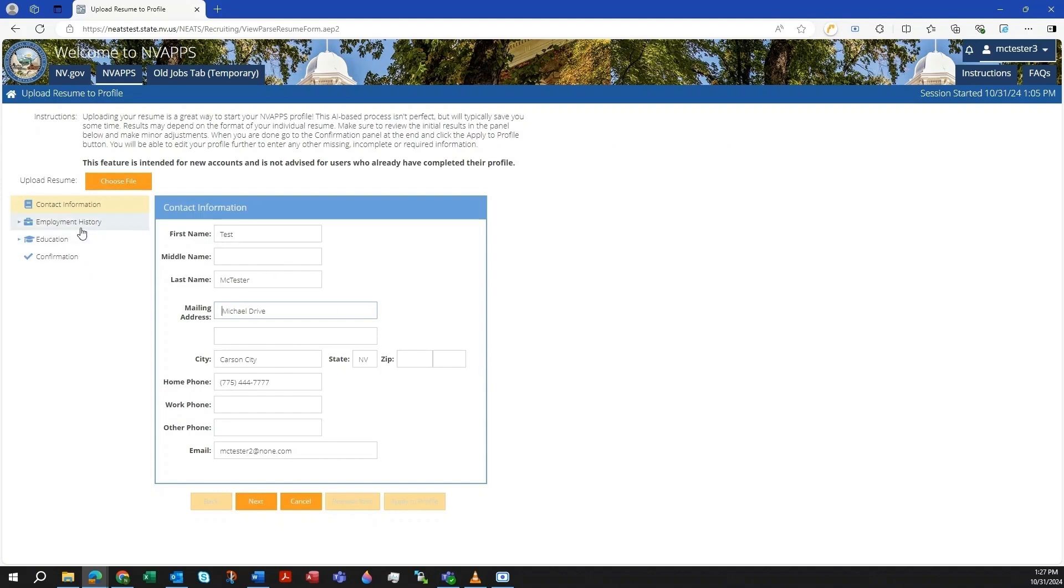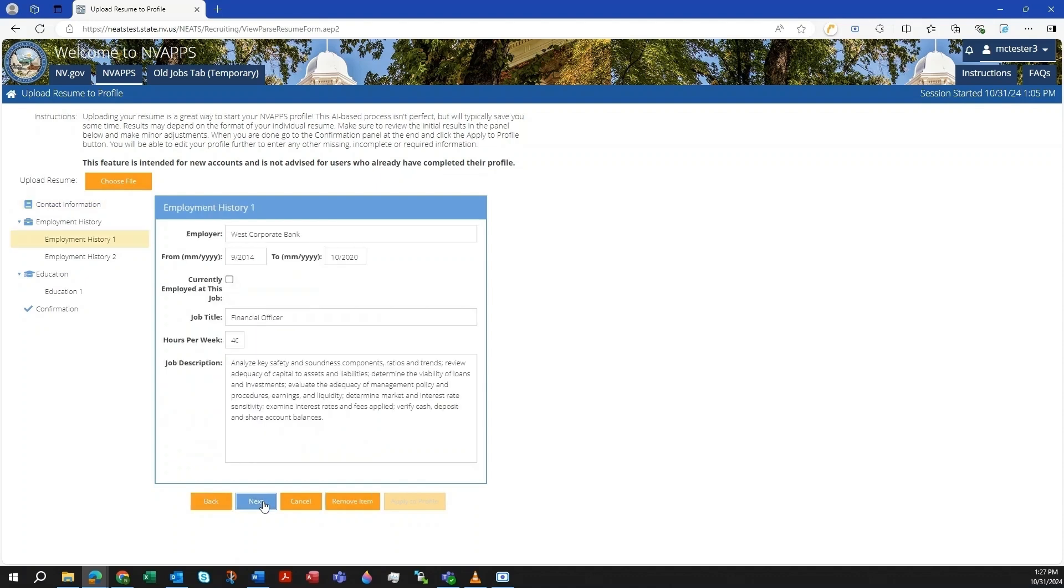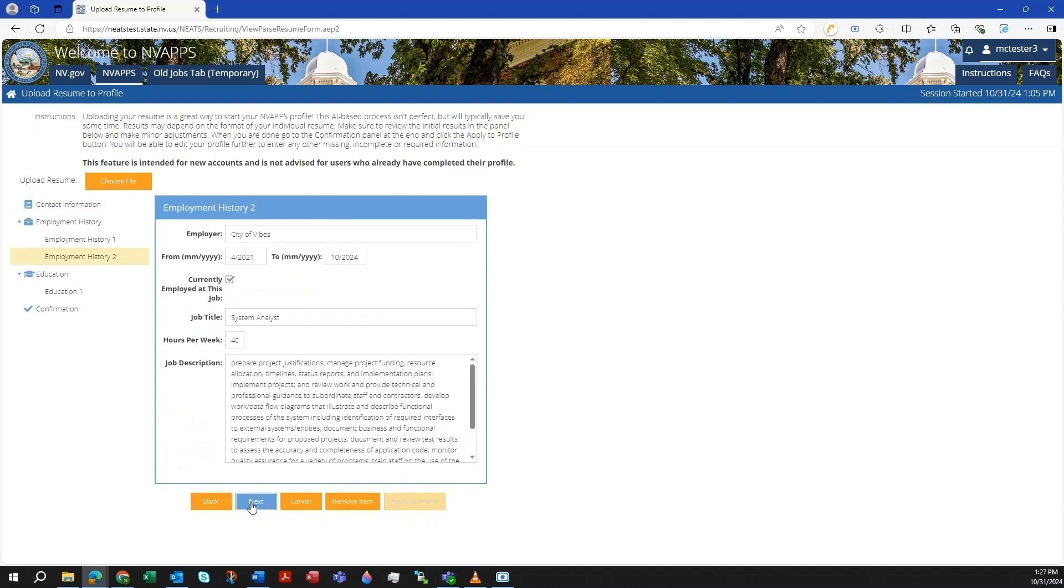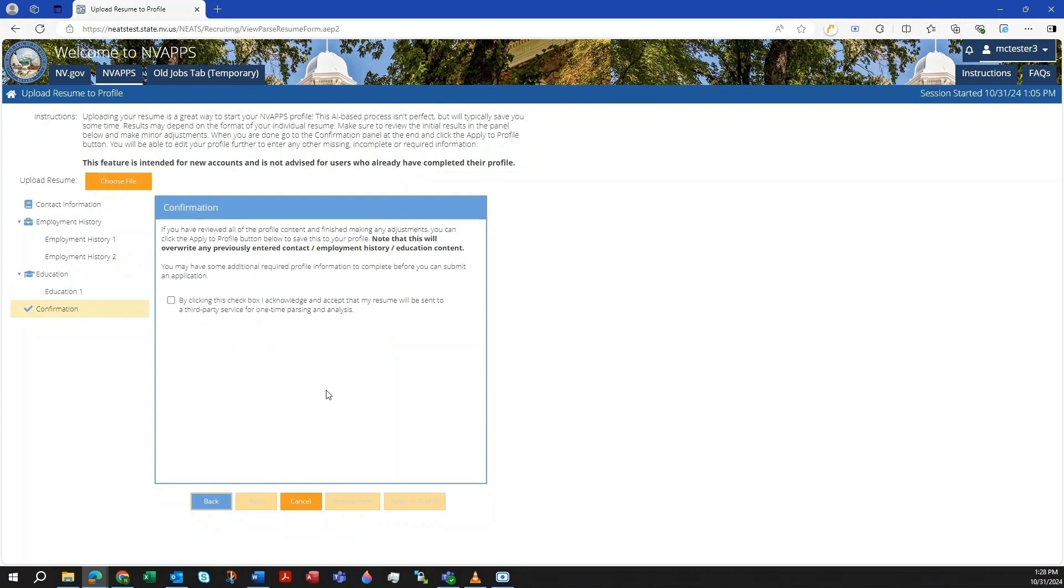You will need to review these for accuracy. There are navigation buttons at the bottom and a left-side menu. Review all of these items and make tweaks or remove if necessary. Once you've finished any touch-ups, go to the confirmation page. Read the descriptive text and check the box indicating that you understand. Then click on the Apply to Profile button.